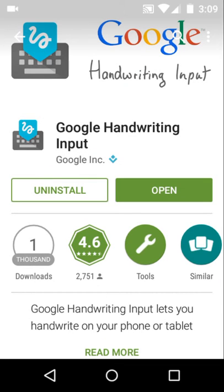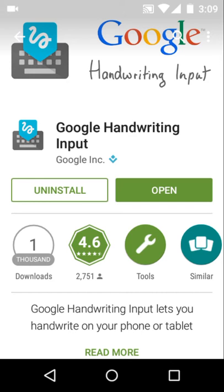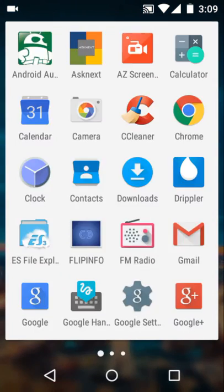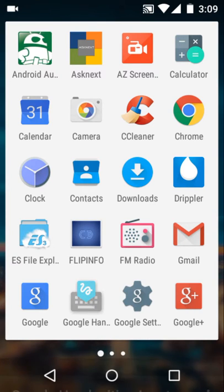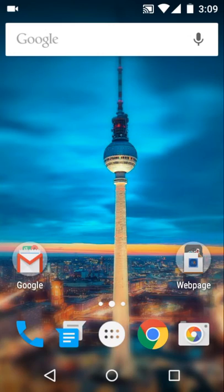The name is Google Handwriting Input. Just click on the install button and it will start installing. After you install, open the application. The first step is to enable it, and it will automatically tell you to do all these steps. Then you have to do language selection or downloading, and then select Google Handwriting Input as your input method.